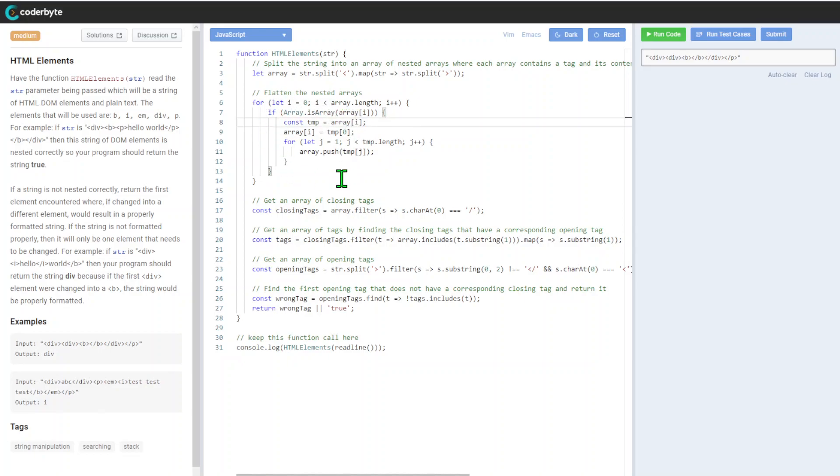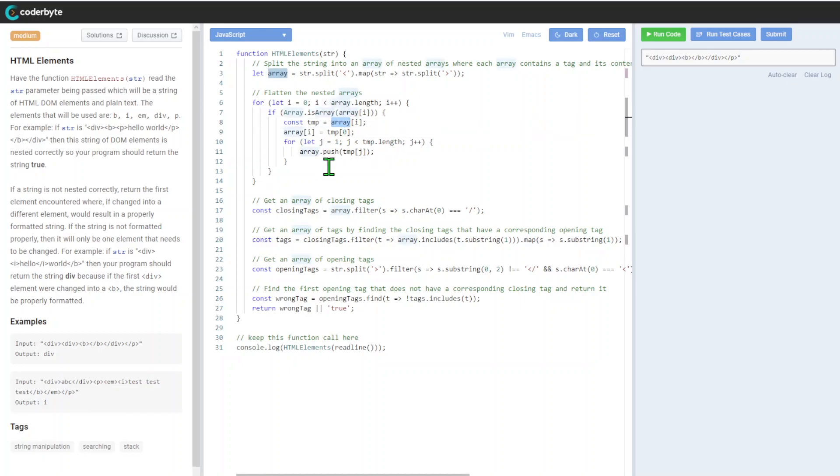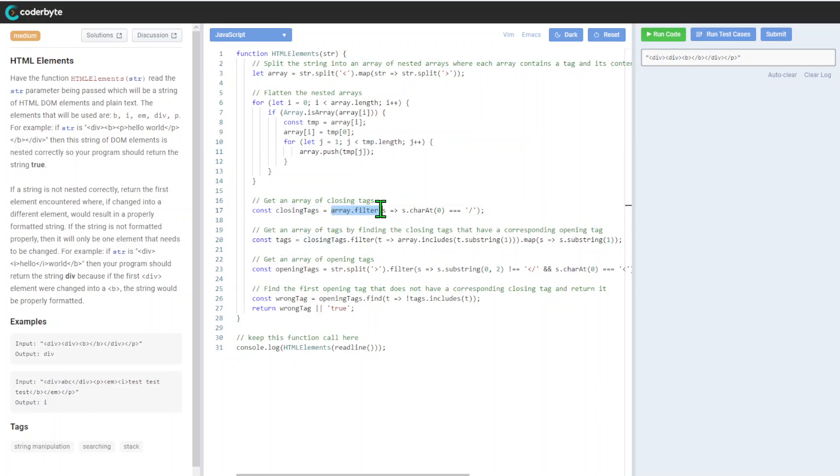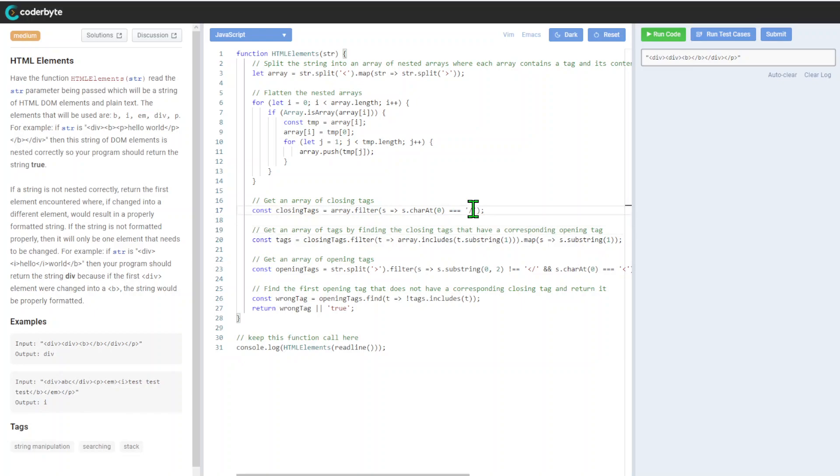We will loop through this array and check. We'll get an array of closing tags.